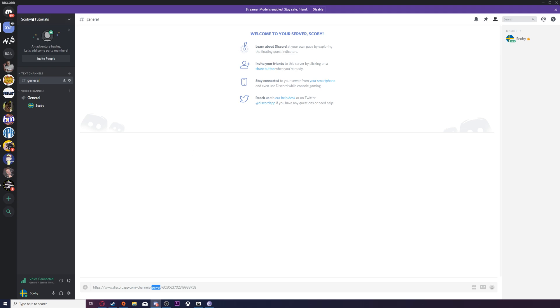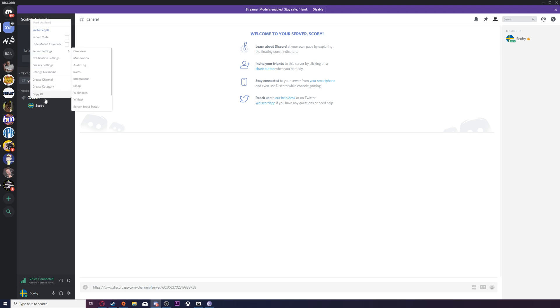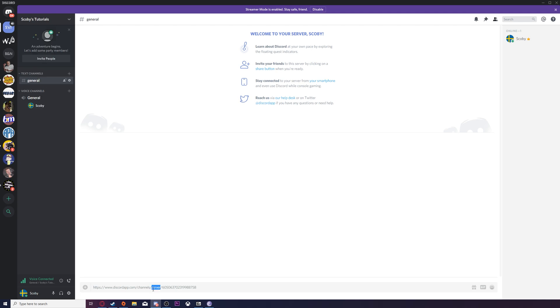Then to get the server ID all we need to do is come to the server name on the top above the channel section. Right click this, copy ID and then paste the server ID in here also.